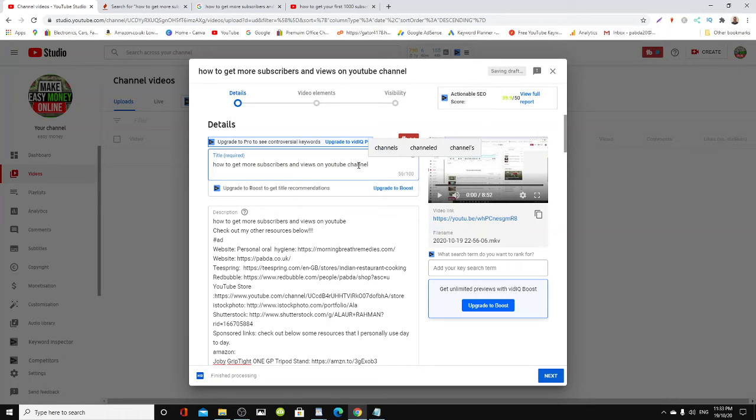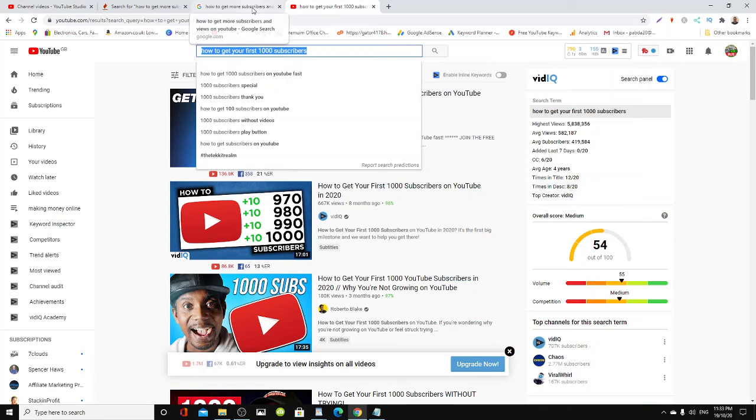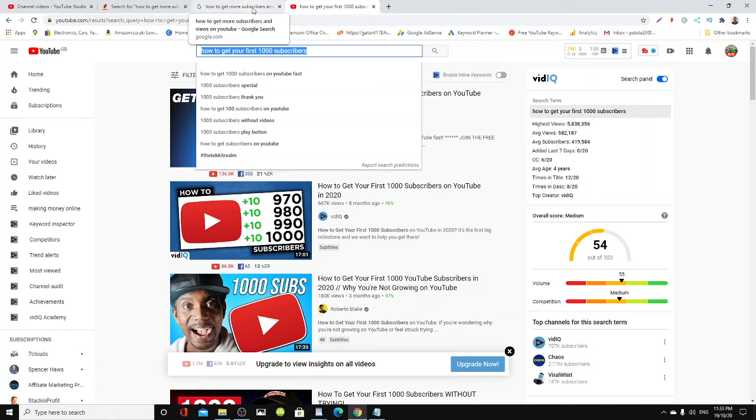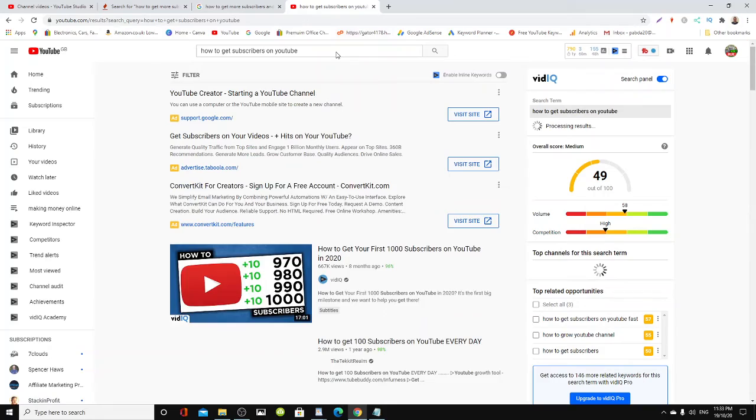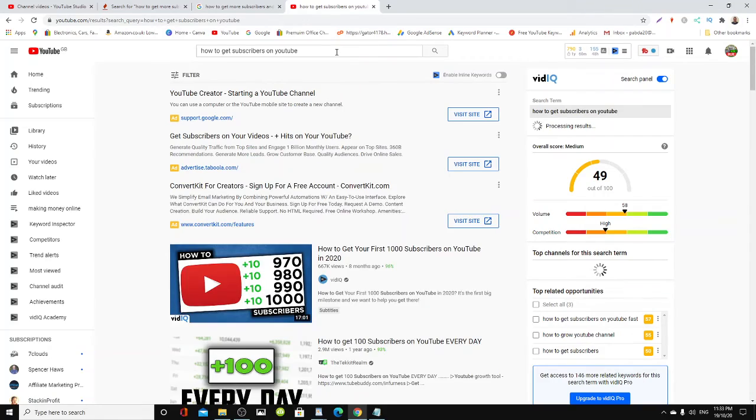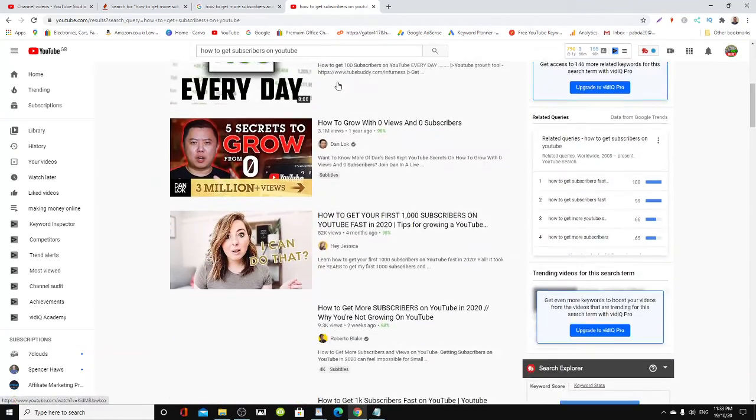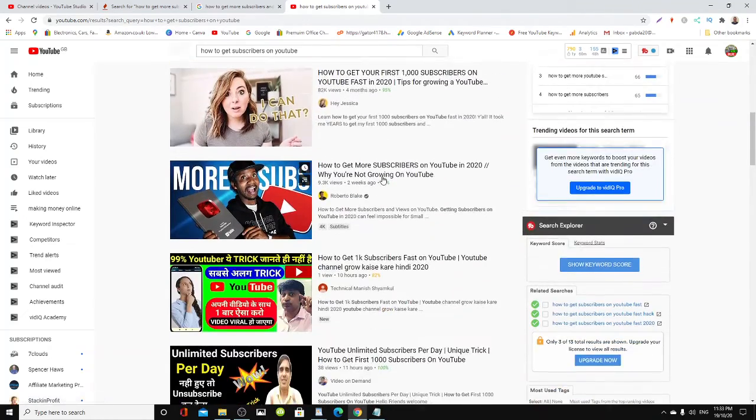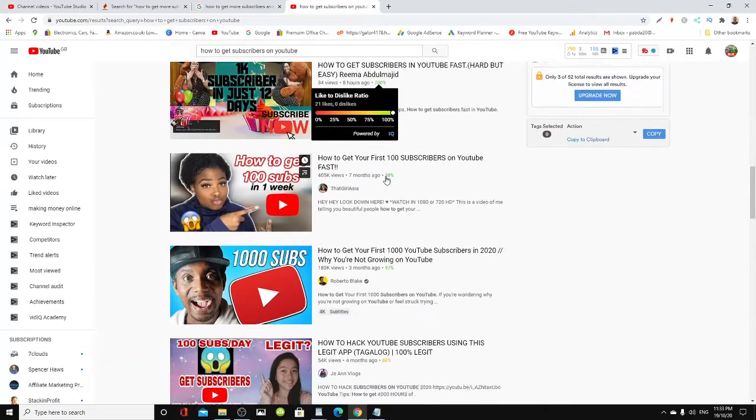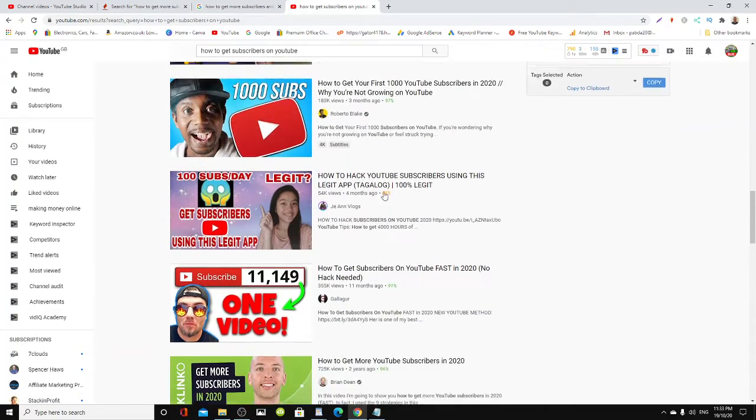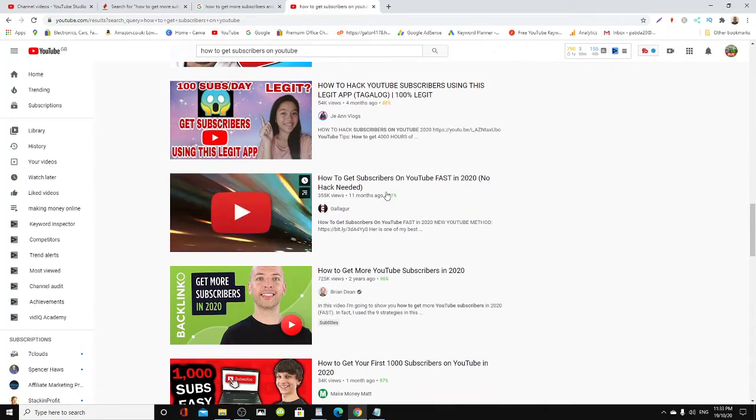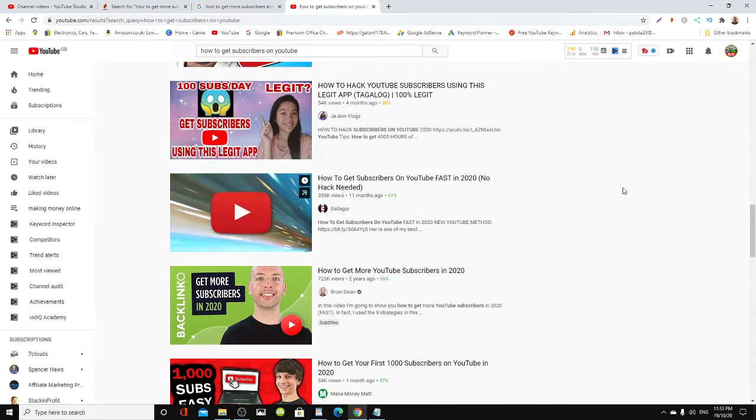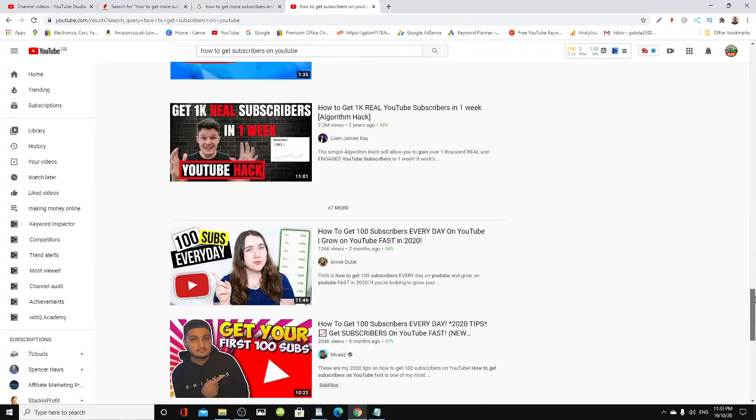That's how you rank your videos and boost your views and subscribers - you boost up your videos that way.